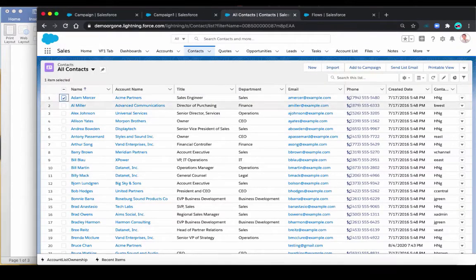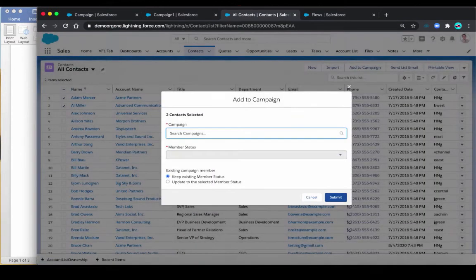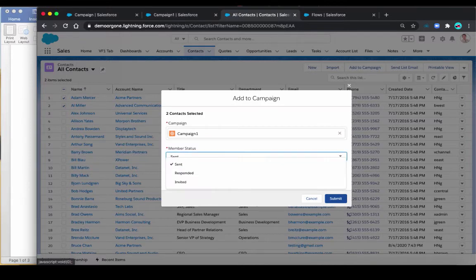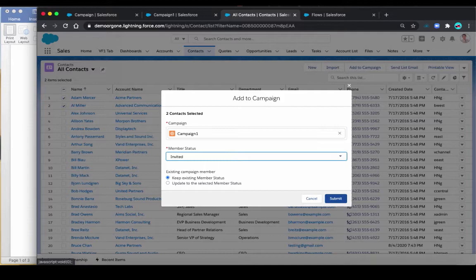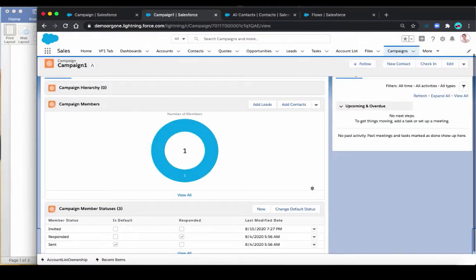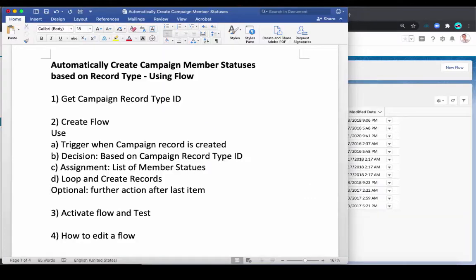Let's select a couple contacts again. Let's select my campaign, which is campaign one, and now we have the new member status. But of course, this is something you need to do per campaign. So if you need to do the same thing for many campaigns, this is not effective or efficient. That's why we want to have a way to automatically do that.